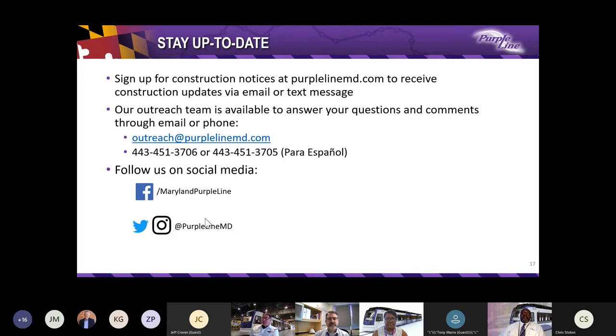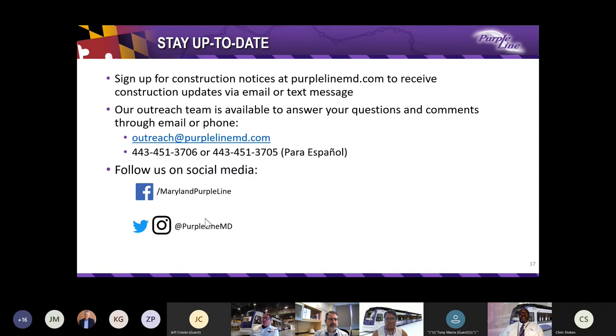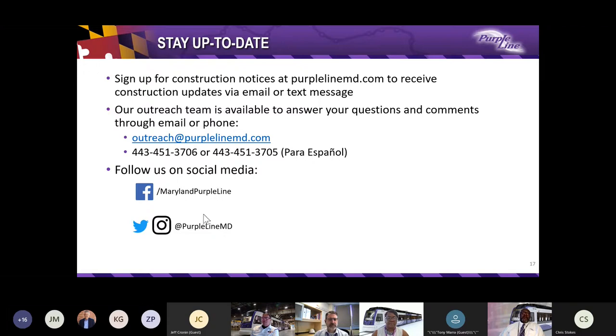Again, you can sign up for construction notices at purplelinemd.com. For project questions and comments, contact the outreach department at outreach at purplelinemd.com, or you can call us at 443-451-3706 for English, or for Spanish at 443-451-3705. We're manning our hotlines, so someone will be available to take your calls around the clock. Just call us and someone will get back to you ASAP. This concludes our CAT presentation.